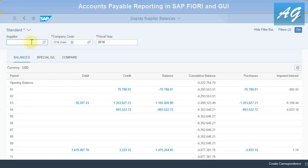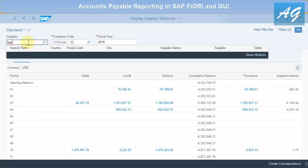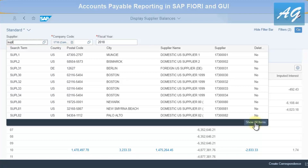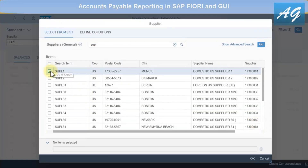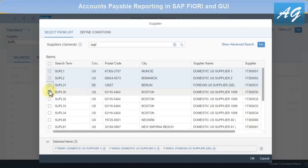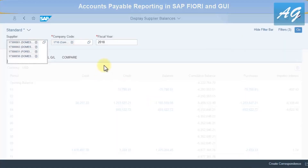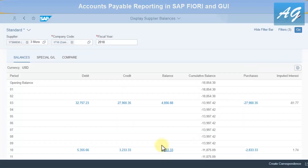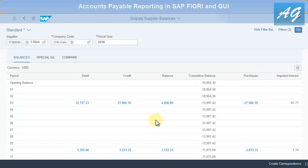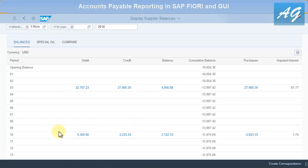You can filter for specific vendors — for example, search for 'SUPL', then click Show All Items to select multiple vendors. Select the ones you want and click OK, then Go. This displays the balance of only the selected vendors.